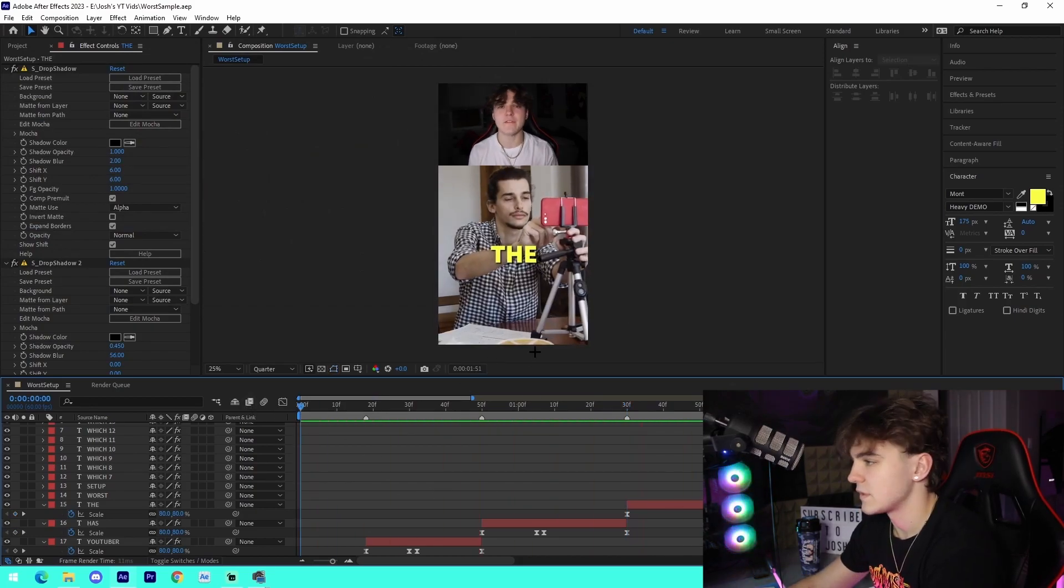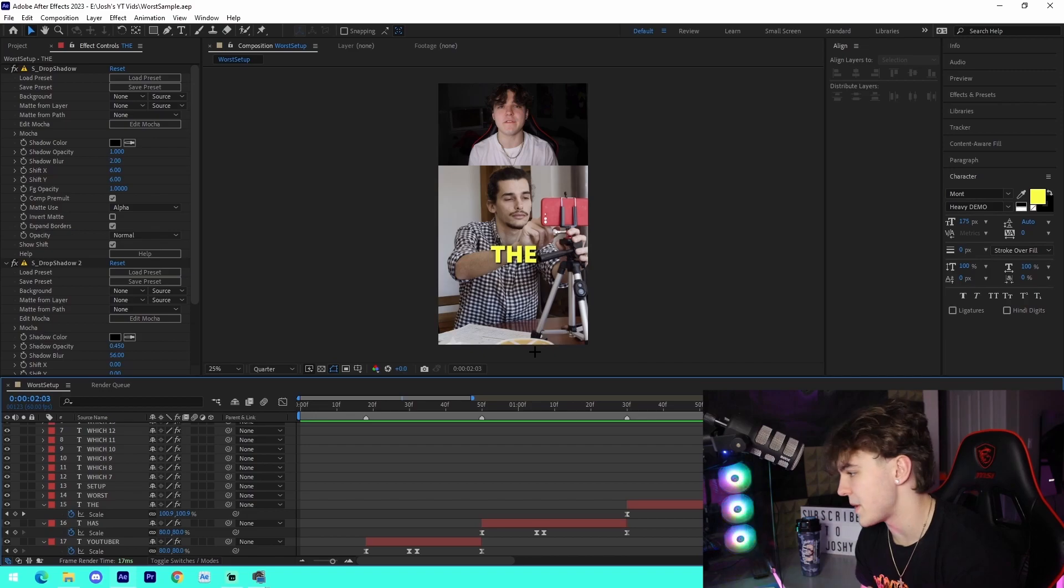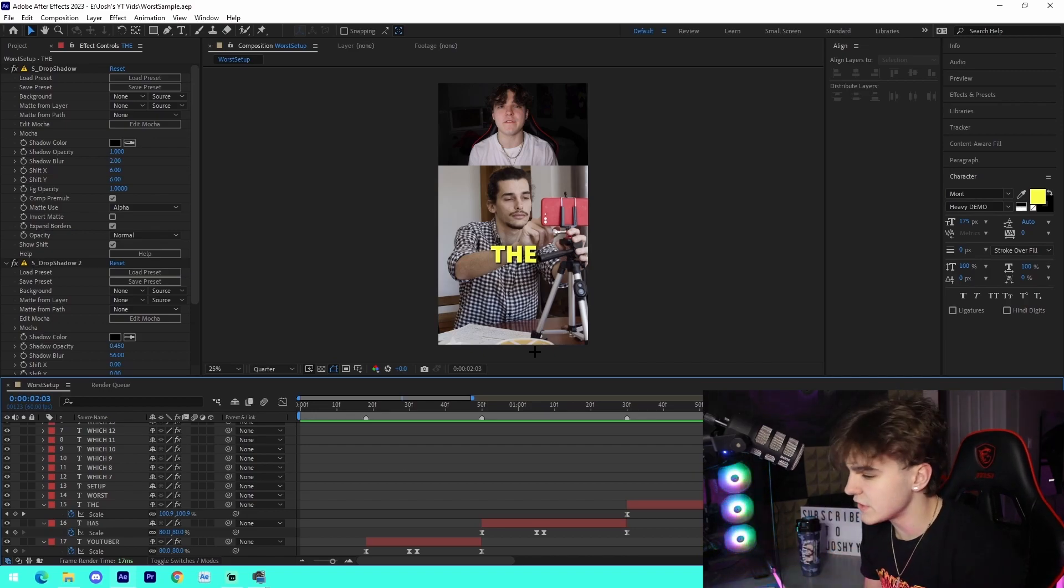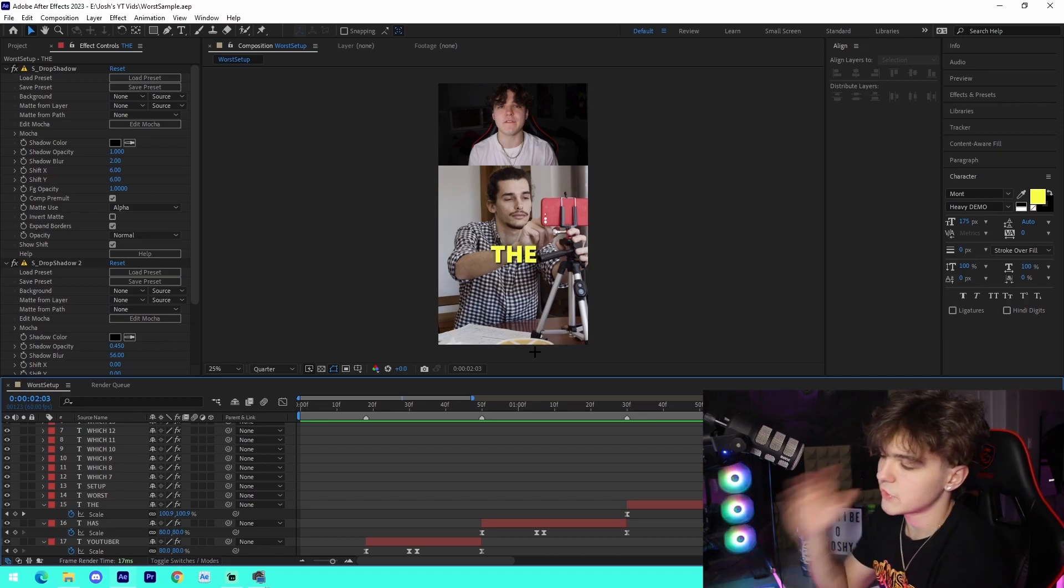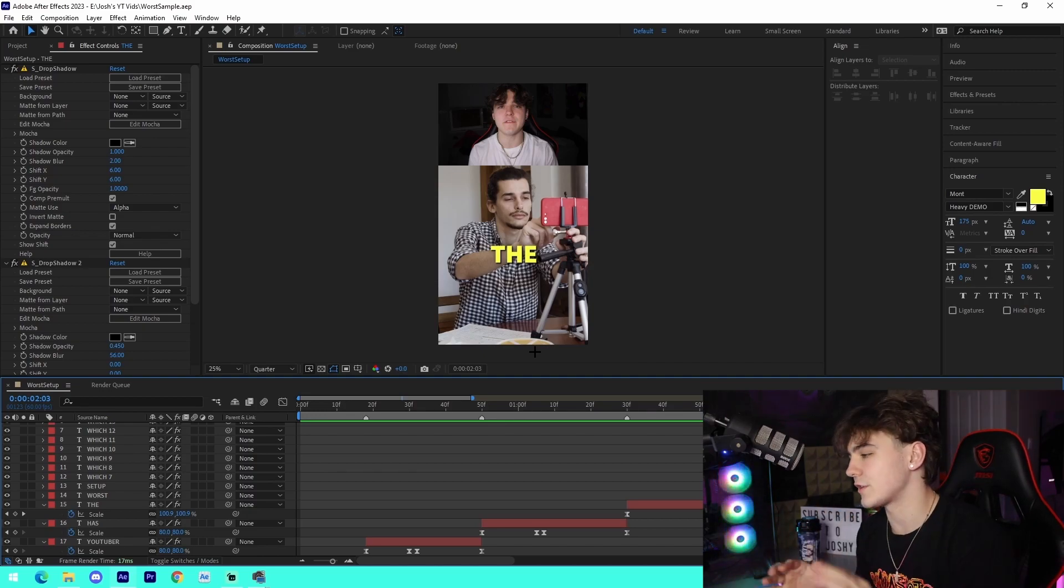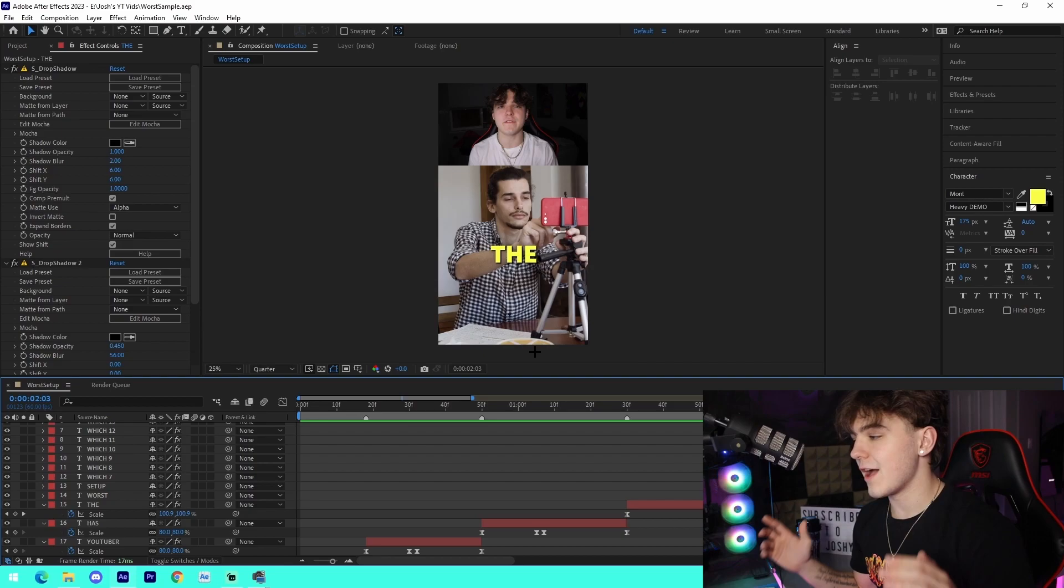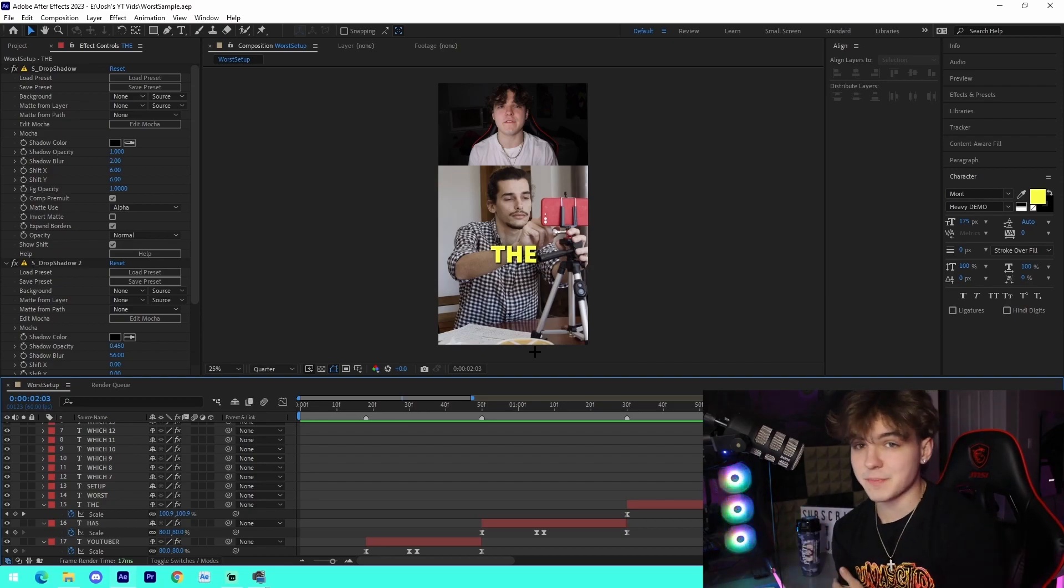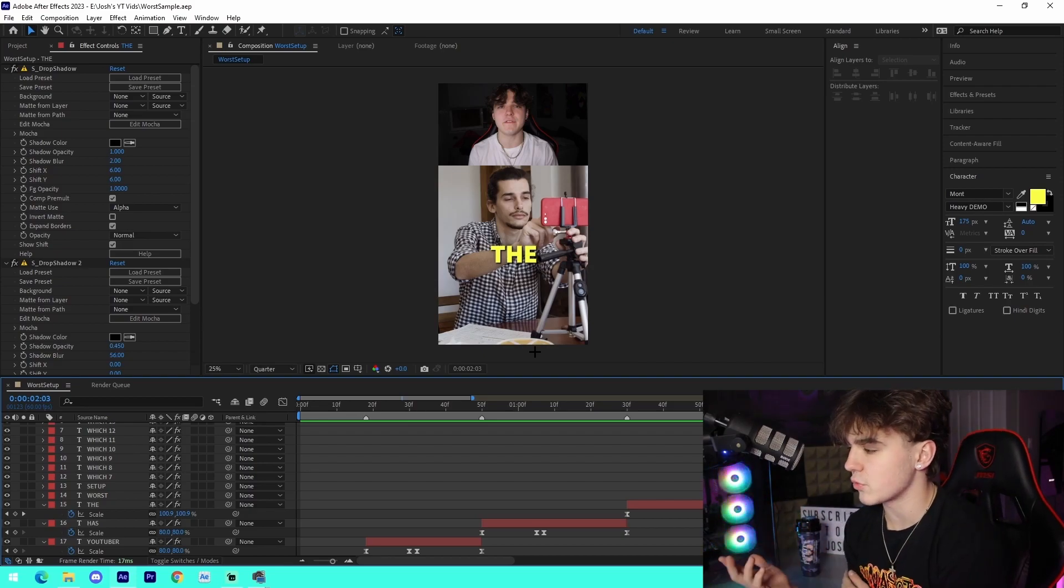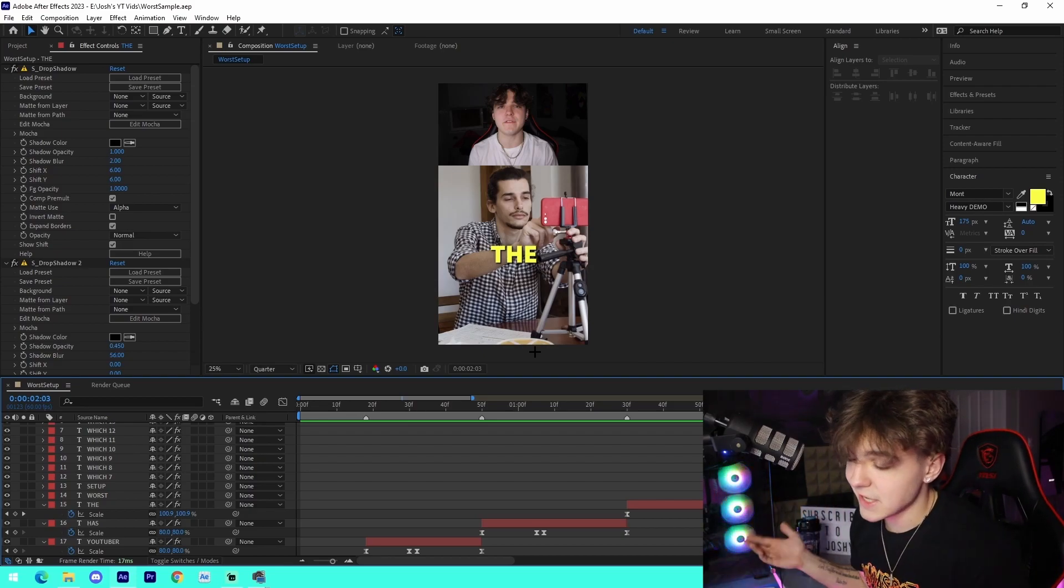But trust me, once you have this method down, you're guaranteed success on TikTok. Trust me. For some reason this format of video works. I wasn't expecting my content to work when I was posting this kind of stuff, but it does.